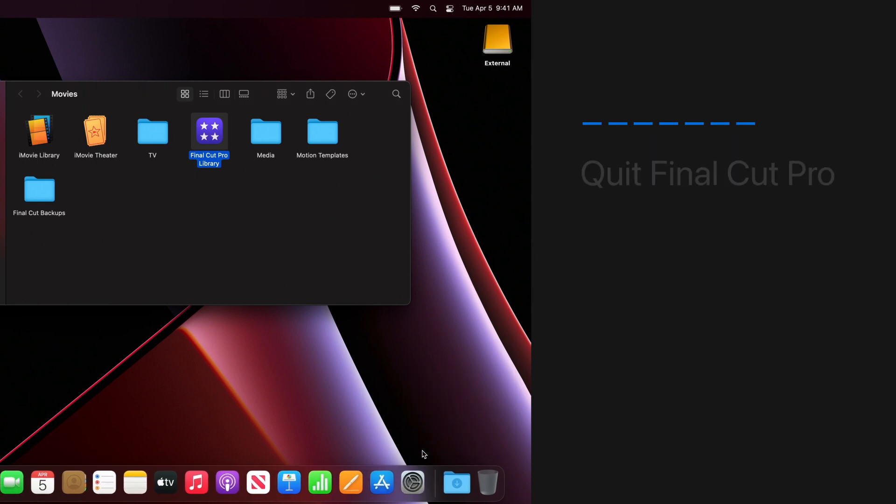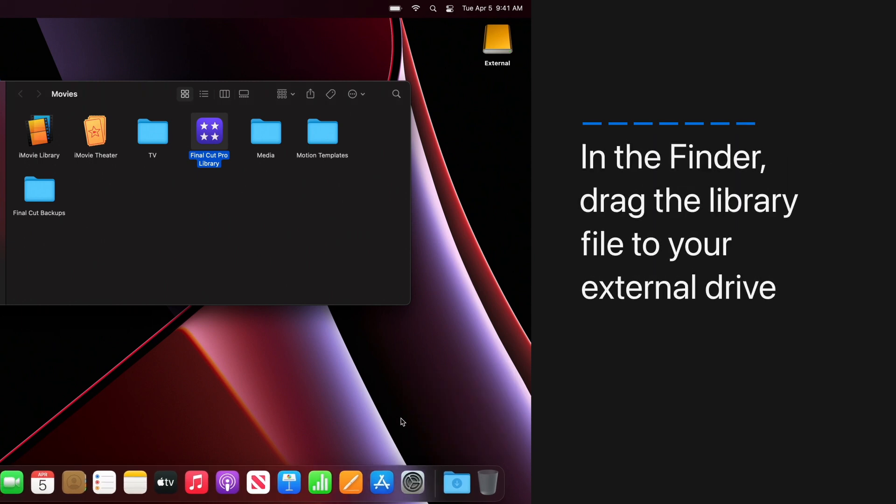In the finder, drag the library file to your external drive. Now open the library from the external drive.